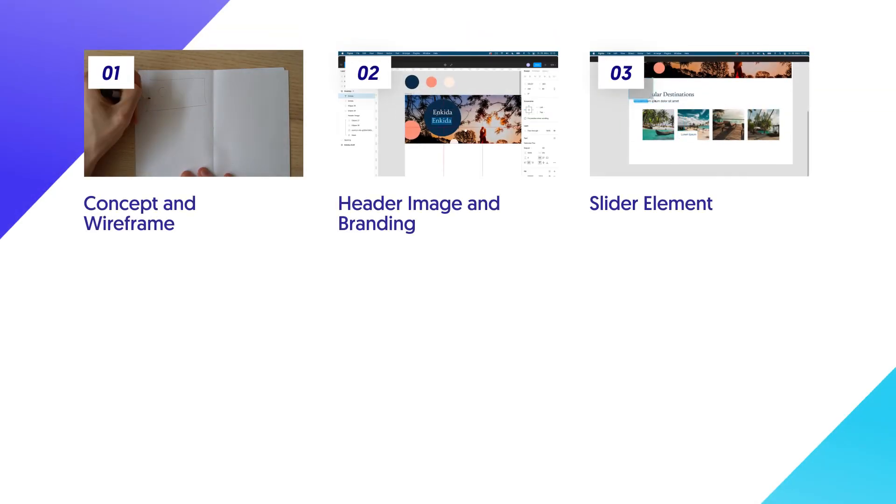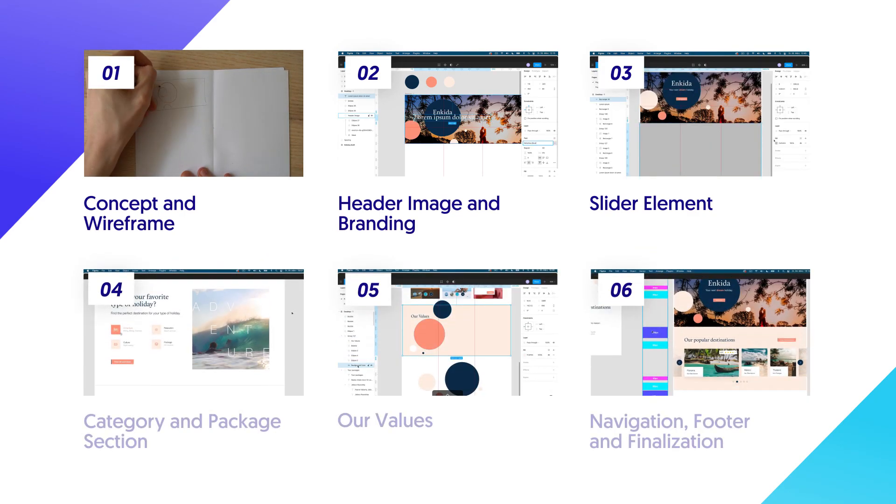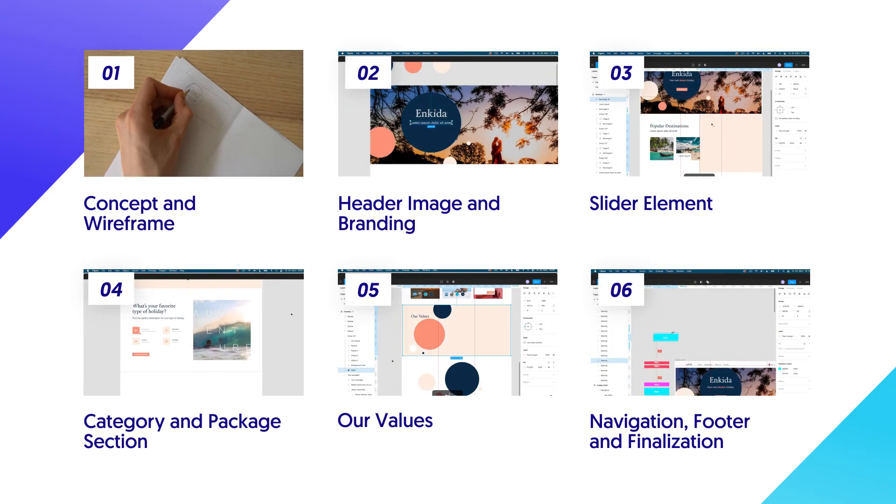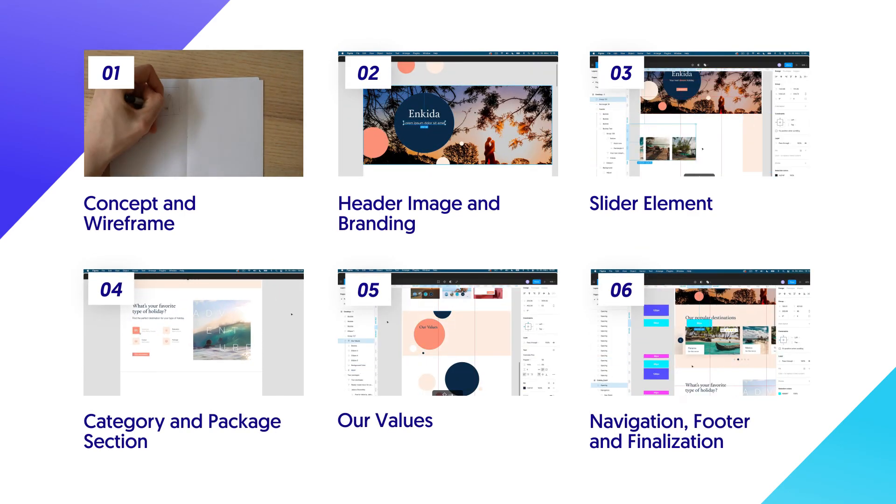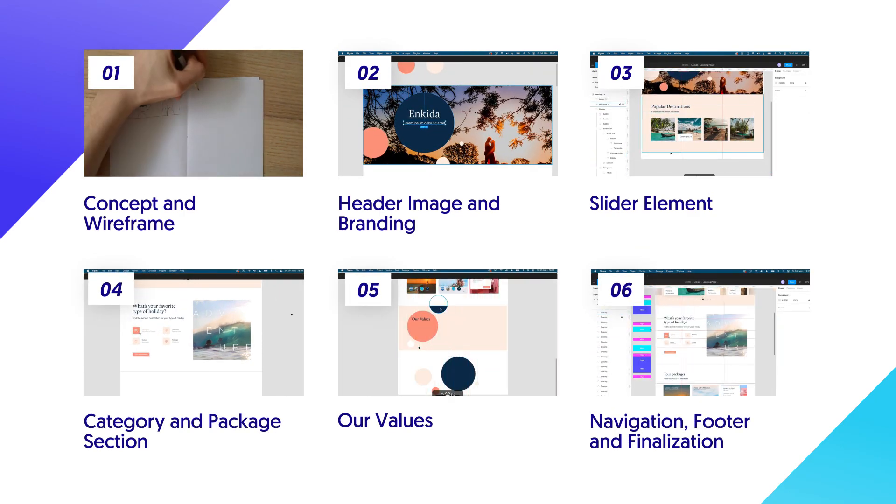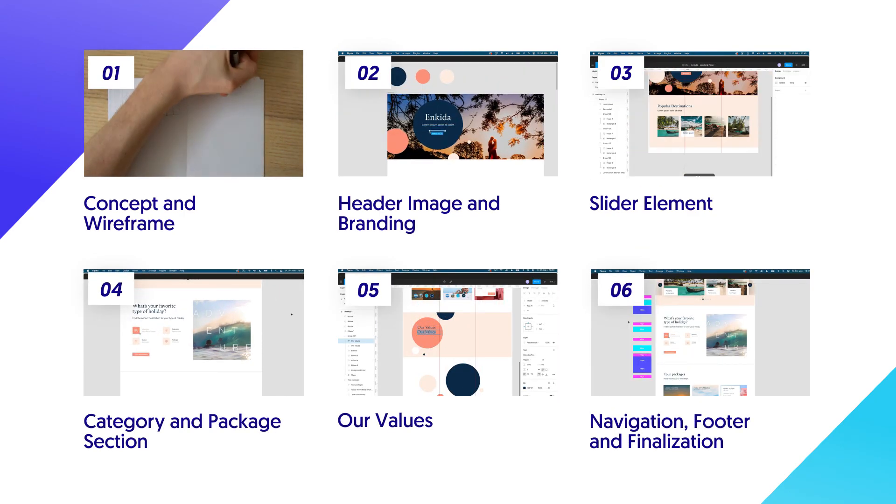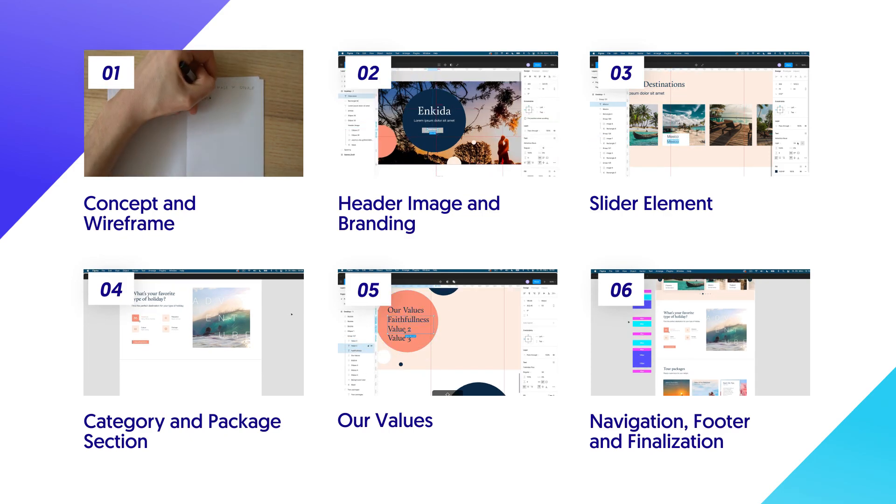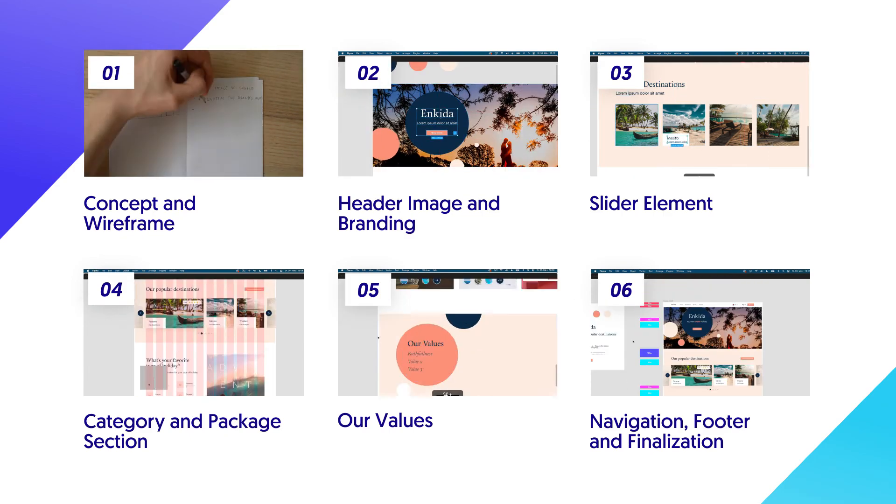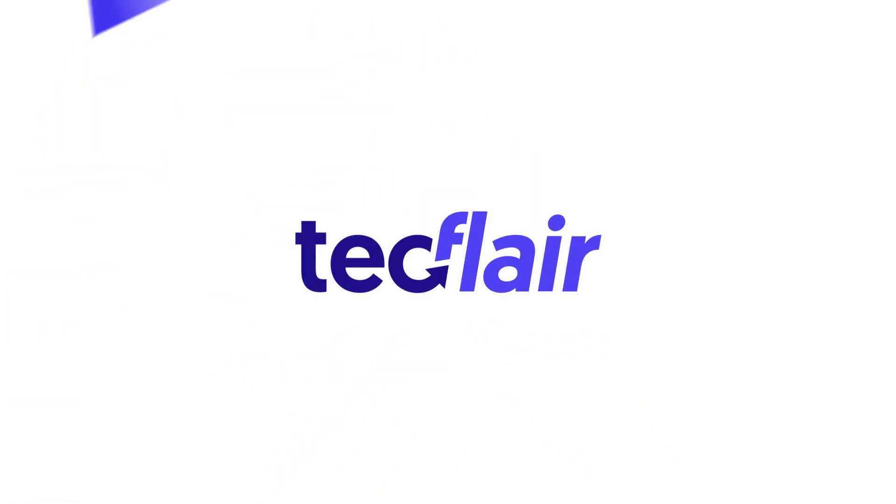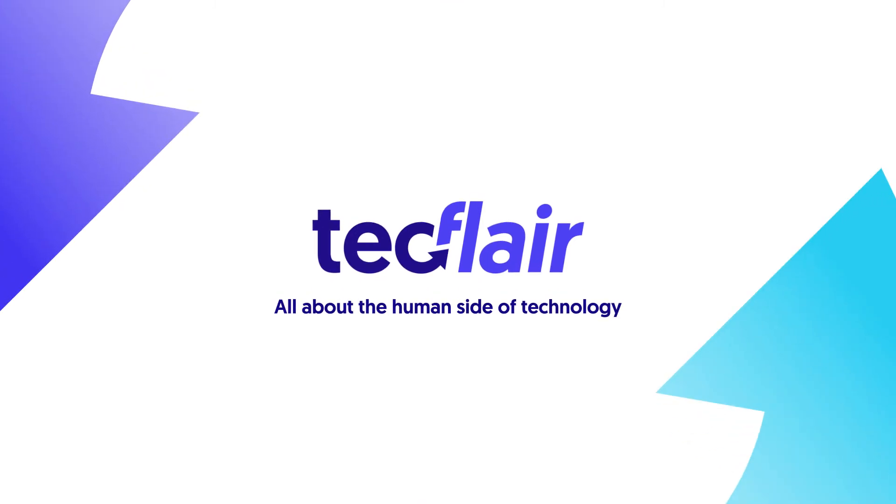This video is part of a six-part video series on creating a landing page from scratch. So in case you haven't already be sure to check out the other parts of the series as well. Thanks a lot for watching this video.